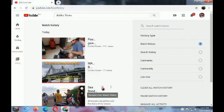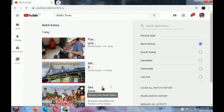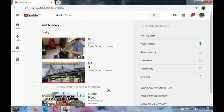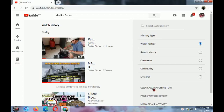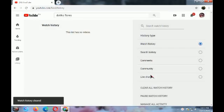You have an option to delete only one video, or you have an option to clear all watch history. Just click 'Clear all watch history,' then 'Clear watch history,' and that's it.